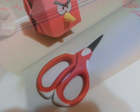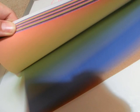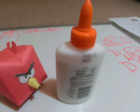Here's what you're going to need: scissors, construction paper, and some glue.